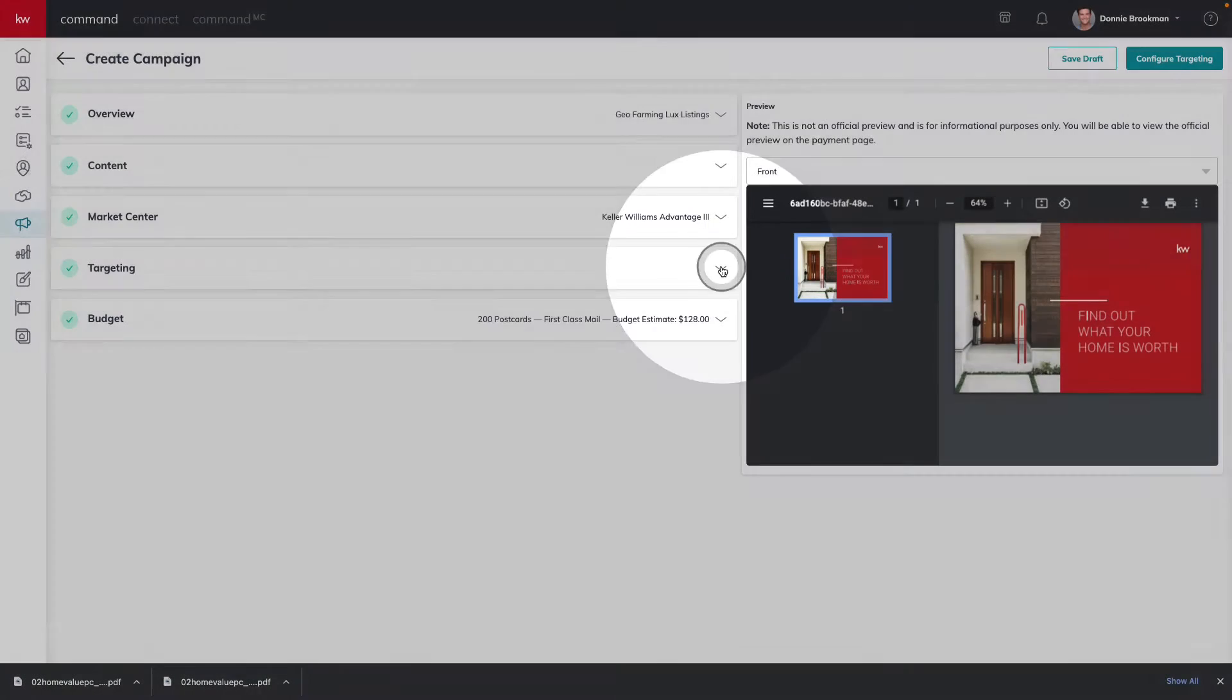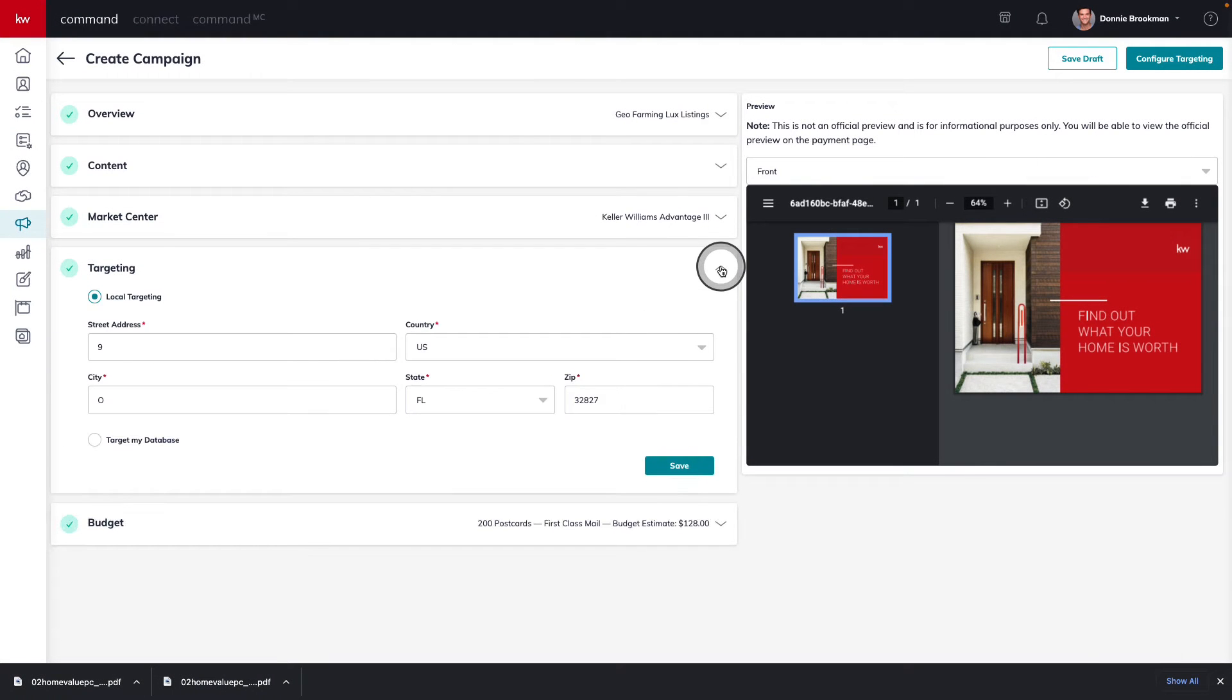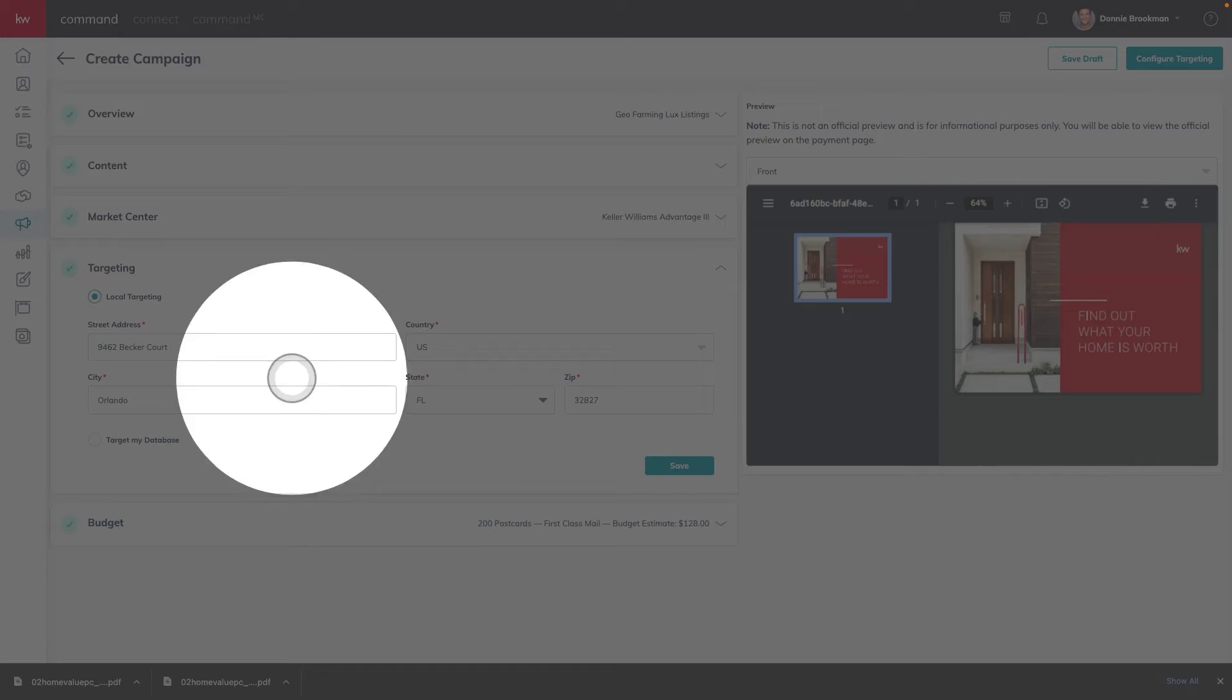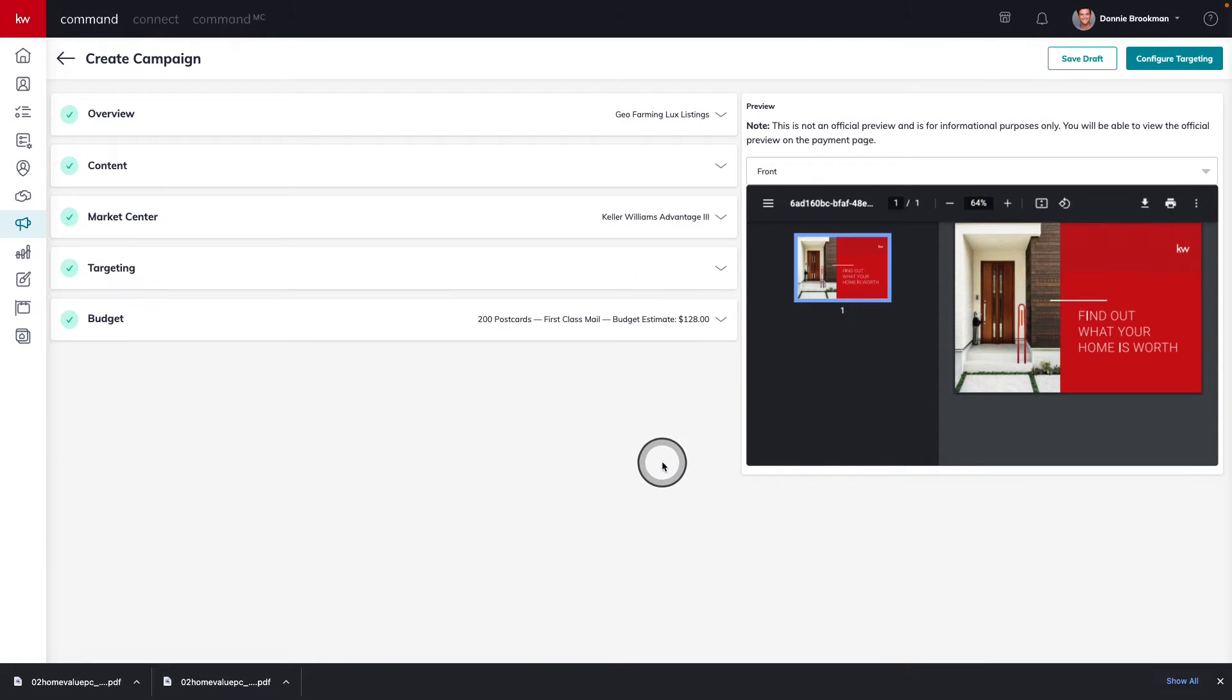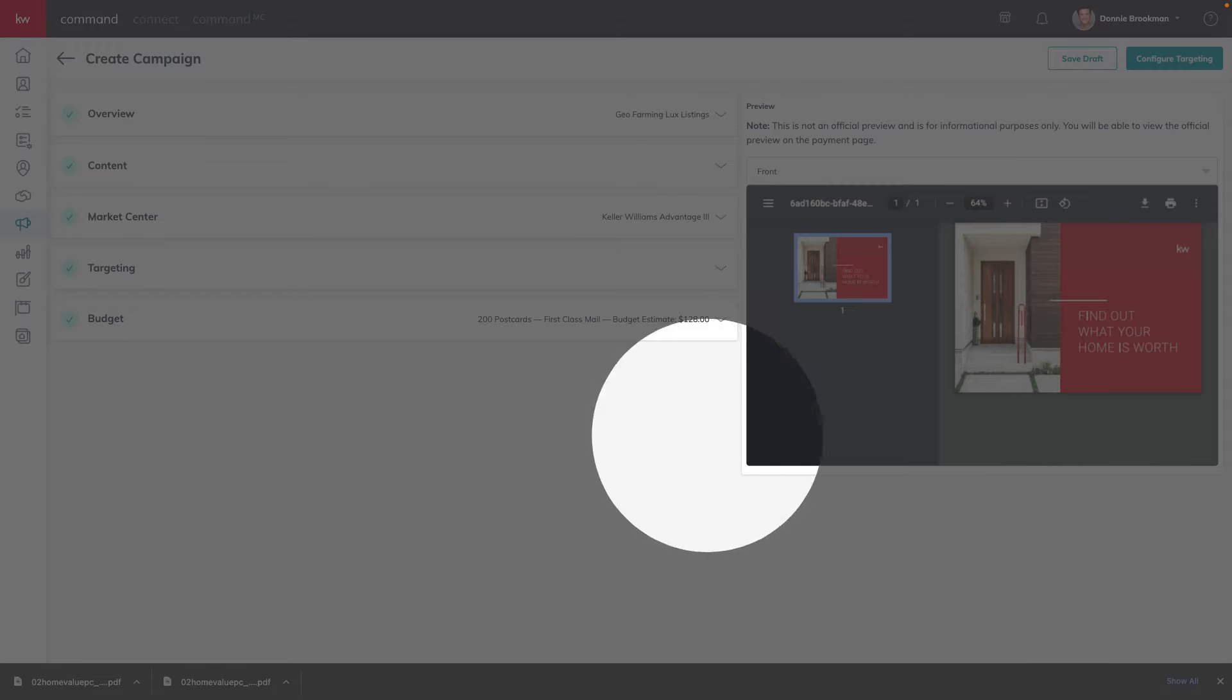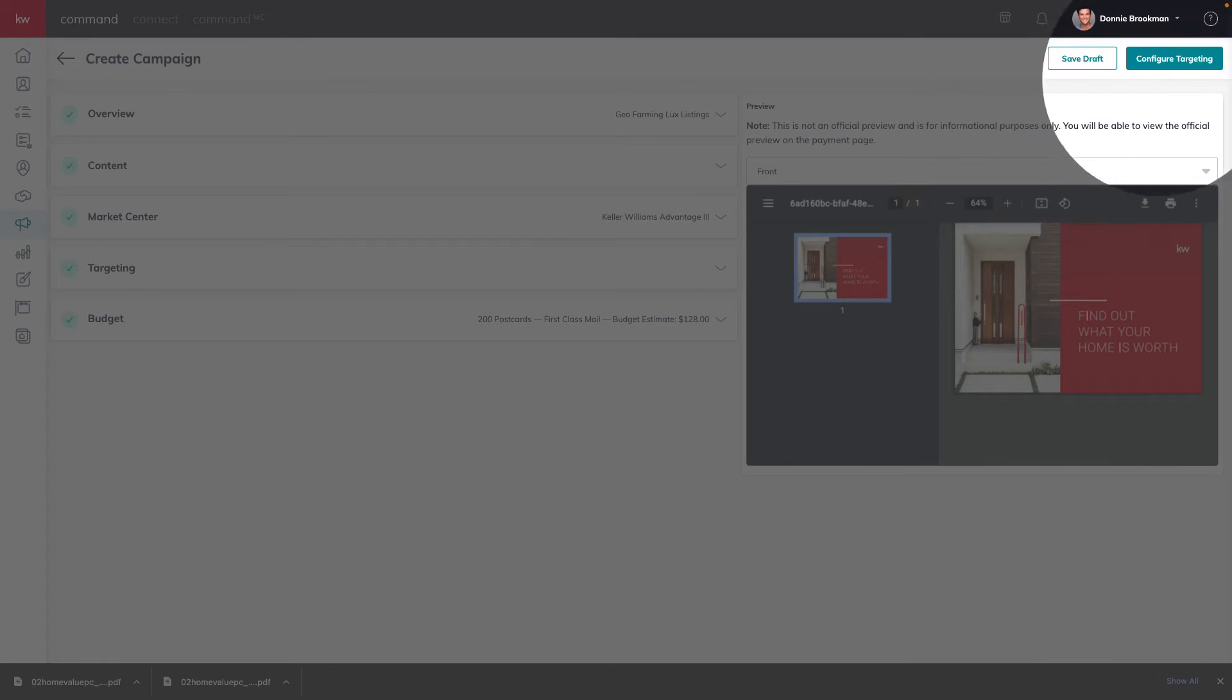Next, we're going to choose the starting location for our targeting. This address happens to be within my geographic farm. In the top right corner, we're going to click on the next step, configure targeting.